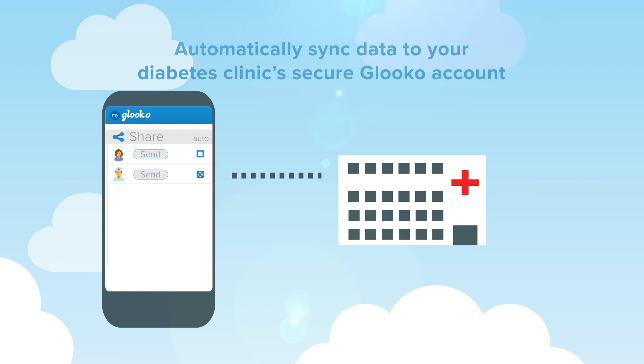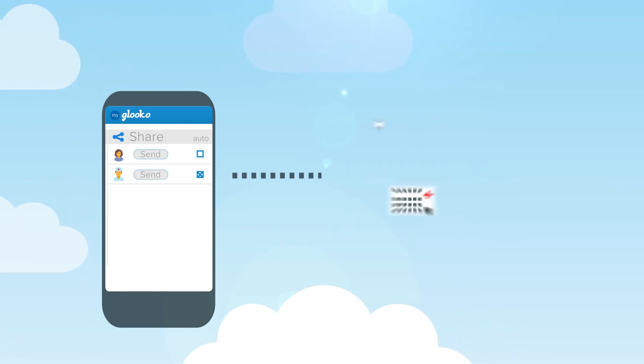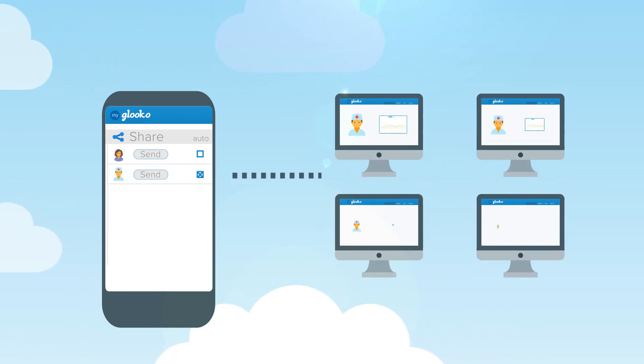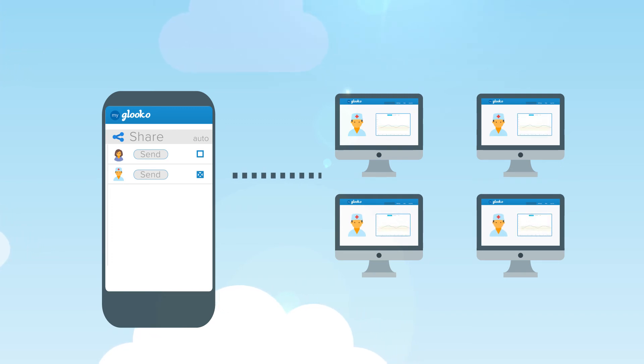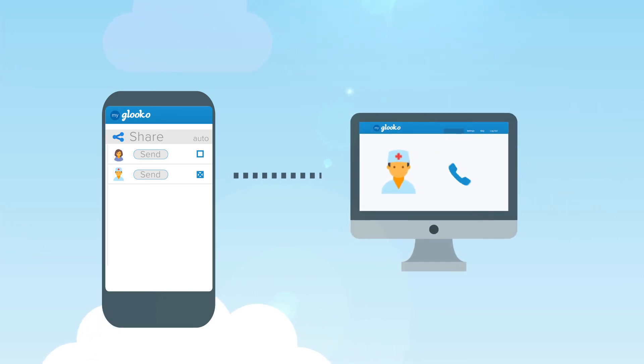Now more than ever, it's easier to be on the same page as your care team to collaborate on a diabetes routine that is meaningful and impactful and to get remote support when needed.